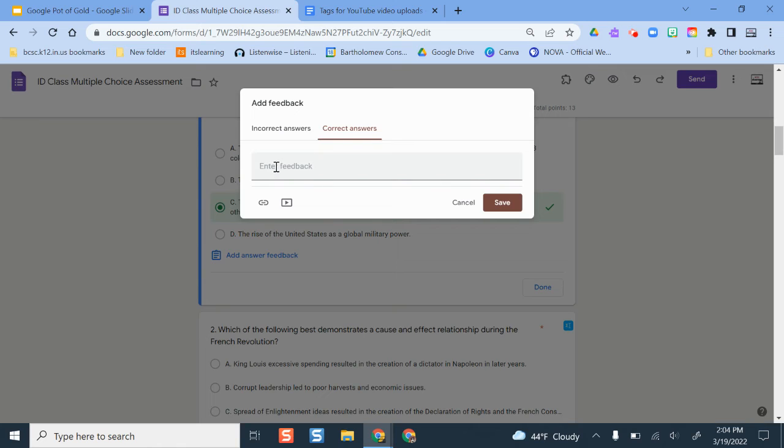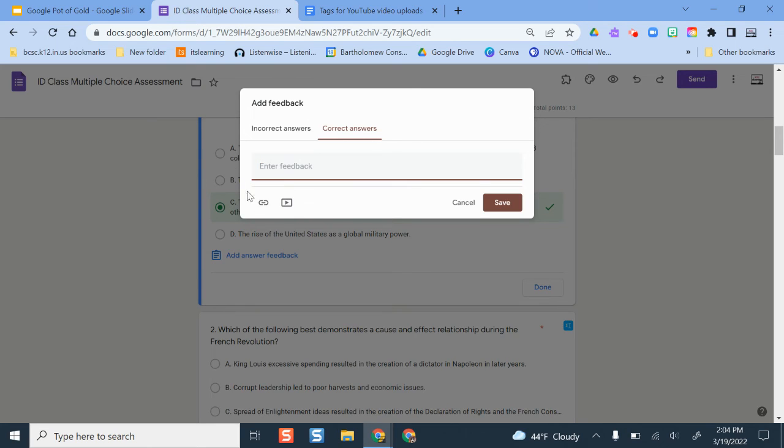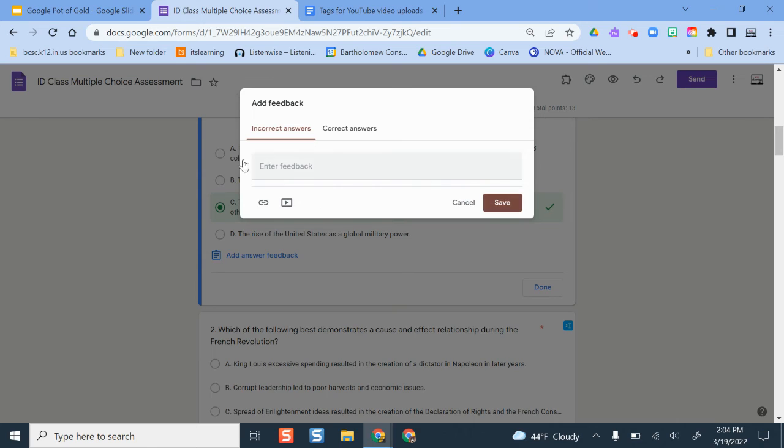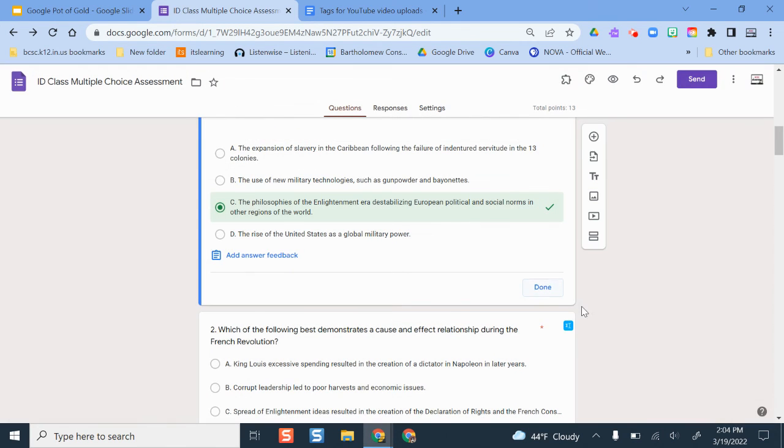Correct answers you can also add feedback to, like great job, move on to this next, whatever have you. I see this as being more of a helpful resource if it's a low stakes type of quiz, more so than one that you're planning to enter in the gradebook, but could be an option here for you if you need it.